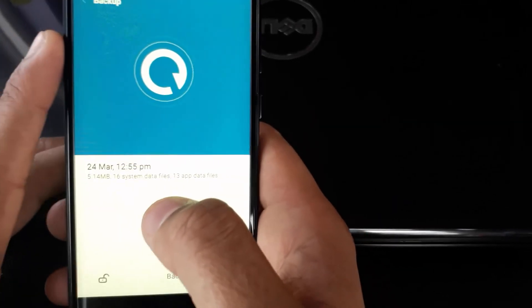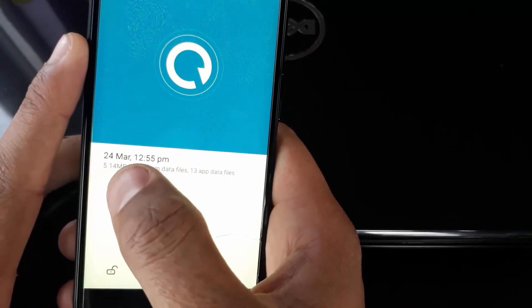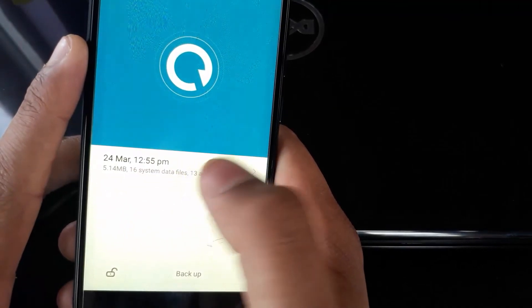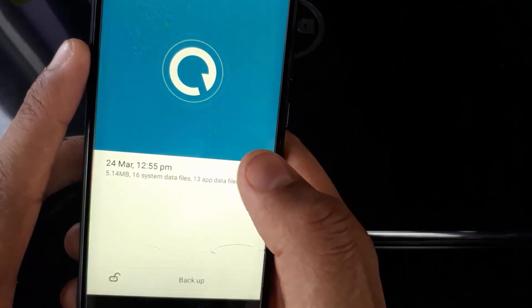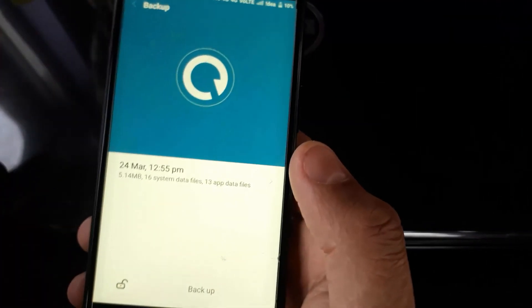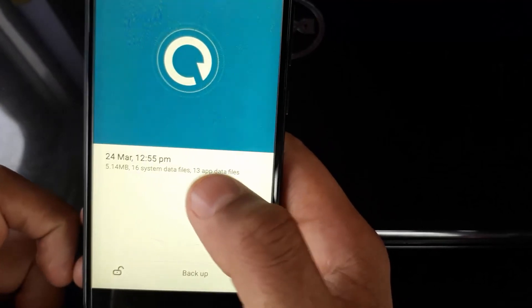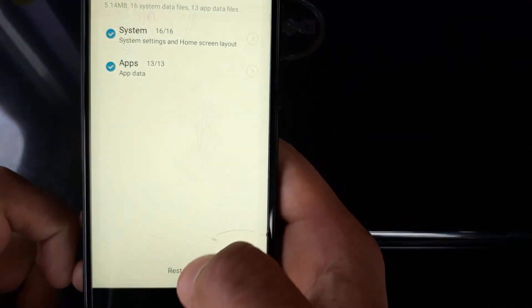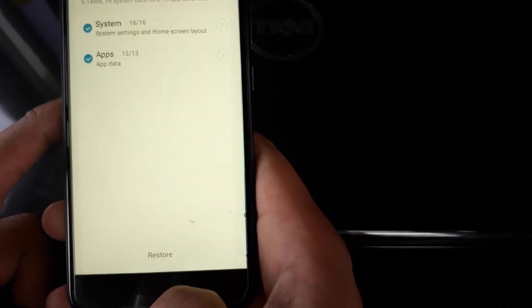Right away you can see an option: 24 March, 12:55 PM. That's the one I just took. I will just click on this and it will show me an option at the bottom that says Restore.